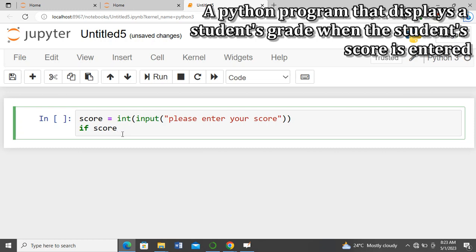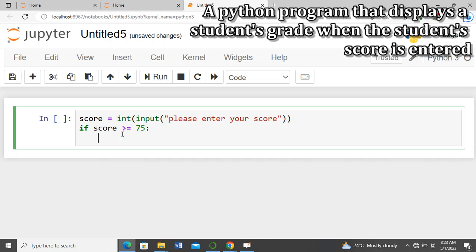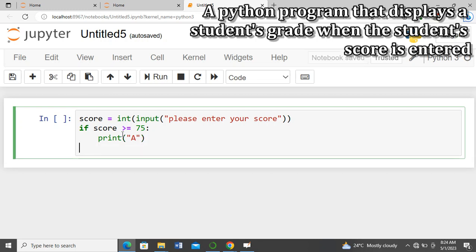So we say: if score is greater than or equal to 75, then it should print the grade 'A'. Then we come back and write elif — note that Python keywords are not written in capital letters, they are all in lowercase — so elif score is greater than or equal to 70.